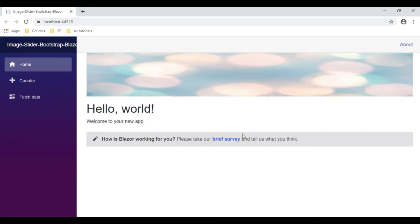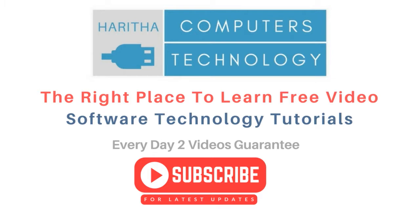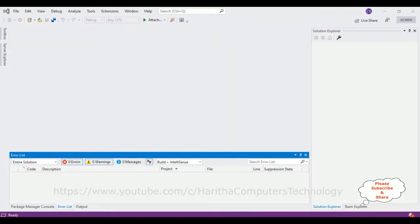I have added only three images for this carousel image slider. If you are a first time visitor to my channel please subscribe to get the latest updates. For this video tutorial I'm creating a new Blazor application.